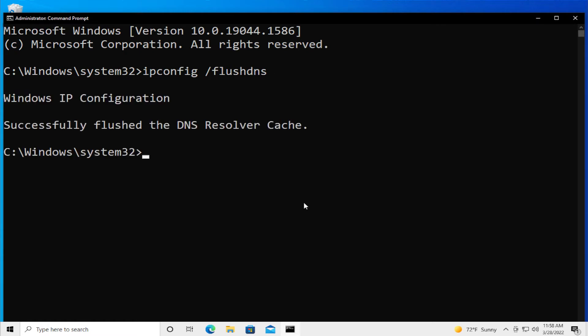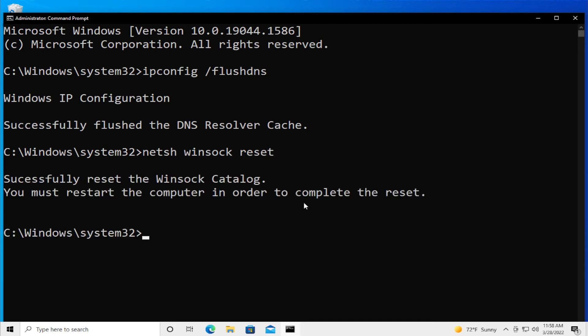Successfully flushed the DNS resolver cache. Type netsh winsock reset and hit enter. Successfully reset the Winsock catalog. You must restart the computer in order to complete the reset.